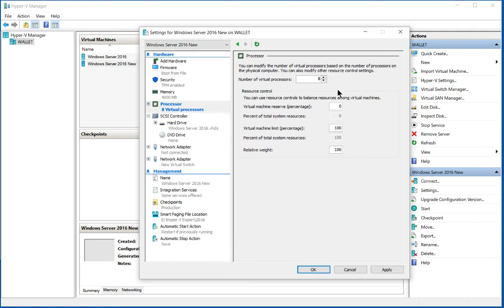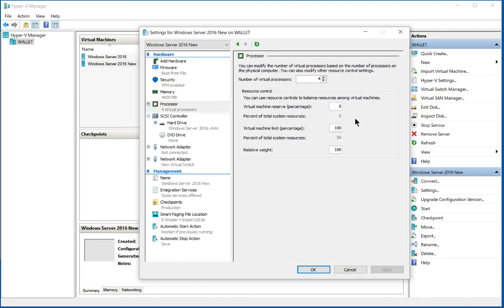I definitely recommend you don't use as many as you actually have in the host itself. You probably want to back off at least a couple or maybe even a little bit more. However, don't be afraid of using that same amount in every one of your virtual machines because they do share those processors when they're not fully used by any one single virtual machine.